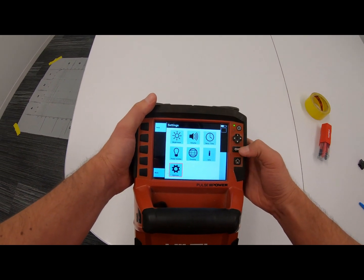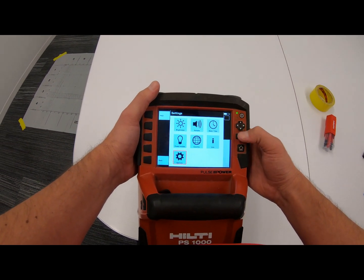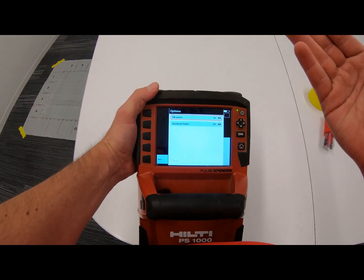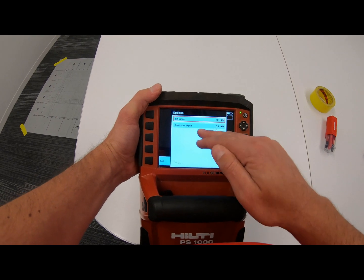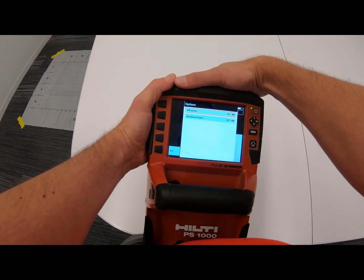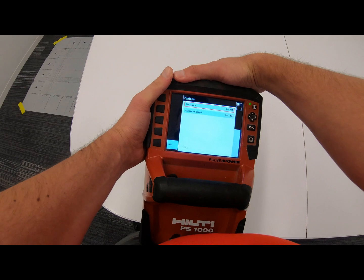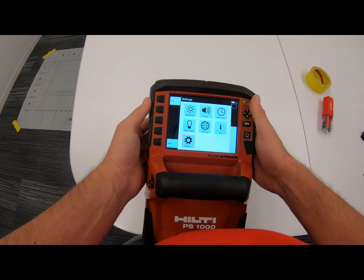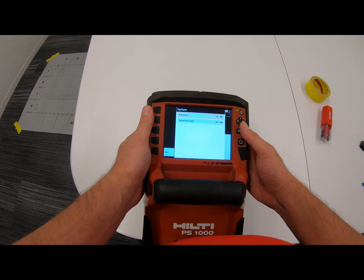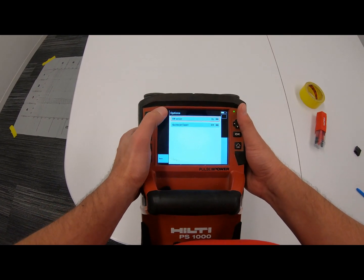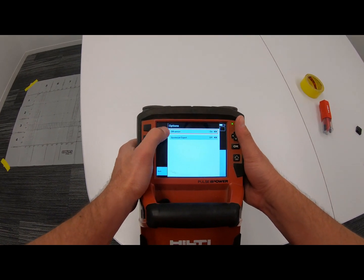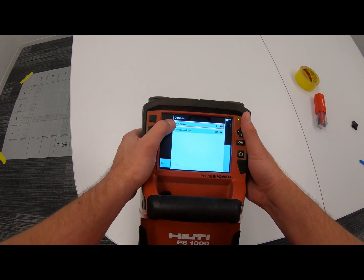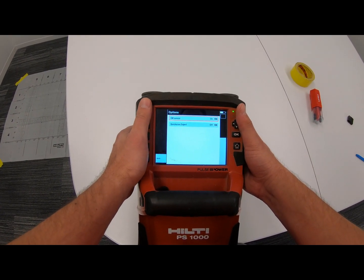Over here you have Options — this is what I want to go over. Depending on which tool you have, you'll have an option to turn your EM sensor on or your Quick Scan Expert on. If you have the PS1000B and not the PS1000X, you won't even have an Options button. But if you want to scan with your EM sensor on — that's your electromagnetic sensor that detects electricity — you have to enable it here to be able to see it on the scan. Just be aware it does use battery power.